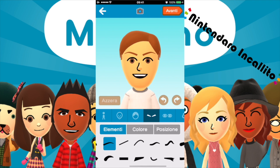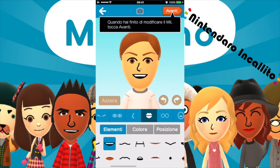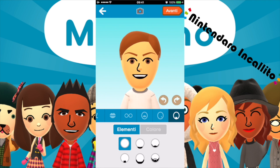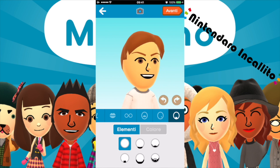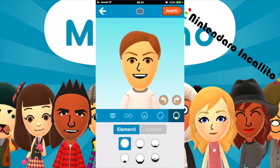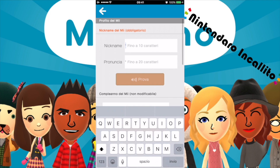Possiamo scegliere le sopracciglia, gli occhi, il colore, la posizione, il naso, la bocca, gli occhiali, i baffi, i nei e anche la barba. Direi che io per ora non ho nulla da cambiare in questo Mi, quindi andiamo avanti. Il nickname del Mi è obbligatorio. Chiamiamolo Andrea.